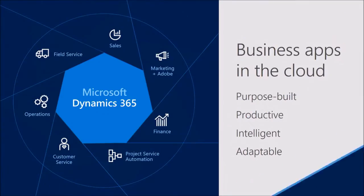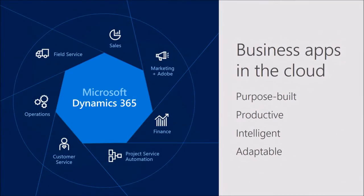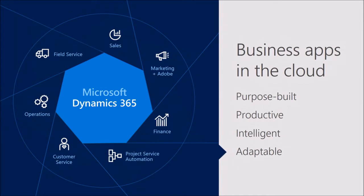So we've talked about the purpose-built, productive, and intelligent nature of Dynamics 365. Let's switch gears now and talk about our last core theme of Dynamics 365, which is how it's adaptable and enables you to optimize it for literally any business.